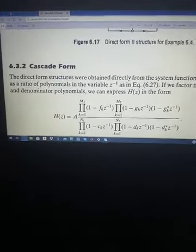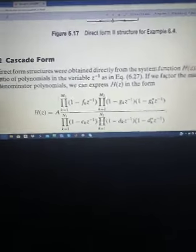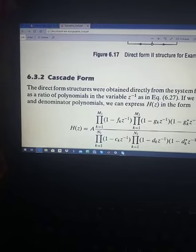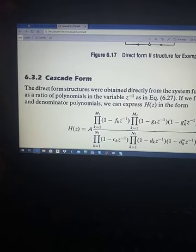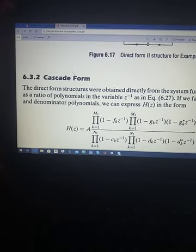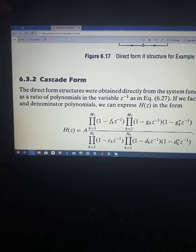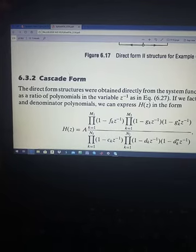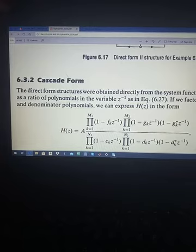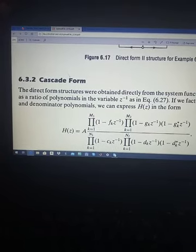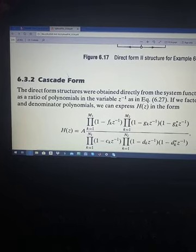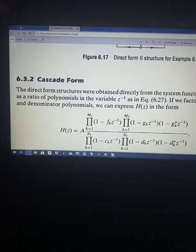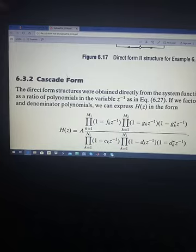Now, what is the need for going to cascade and parallel realization? Suppose that you have a transfer function which is huge enough and the system is very complicated. Then it is very complex to make a direct form structure of it, because it will be too complicated. So what we do is, we realize such systems by dividing a big complicated system into smaller subsystems.